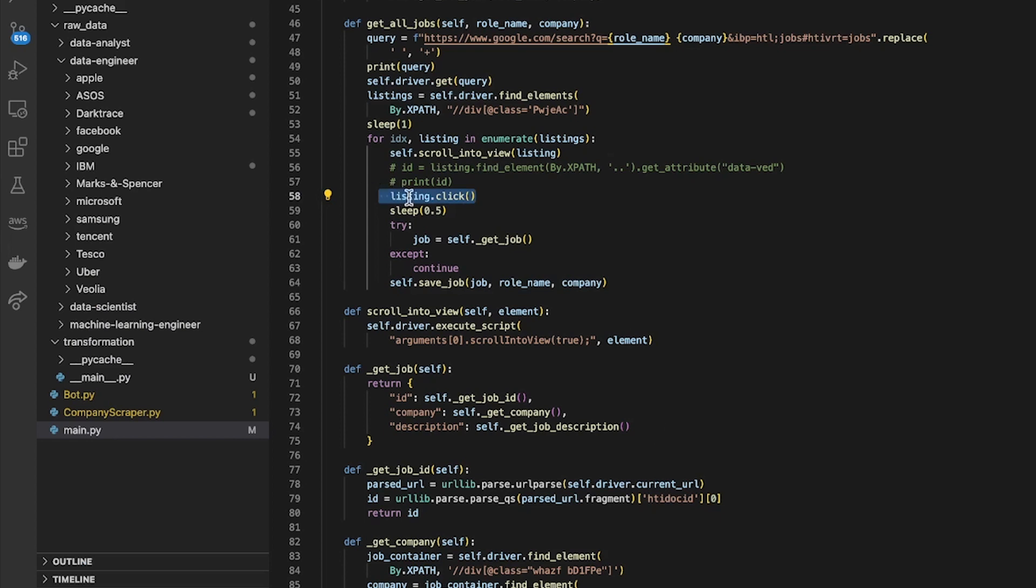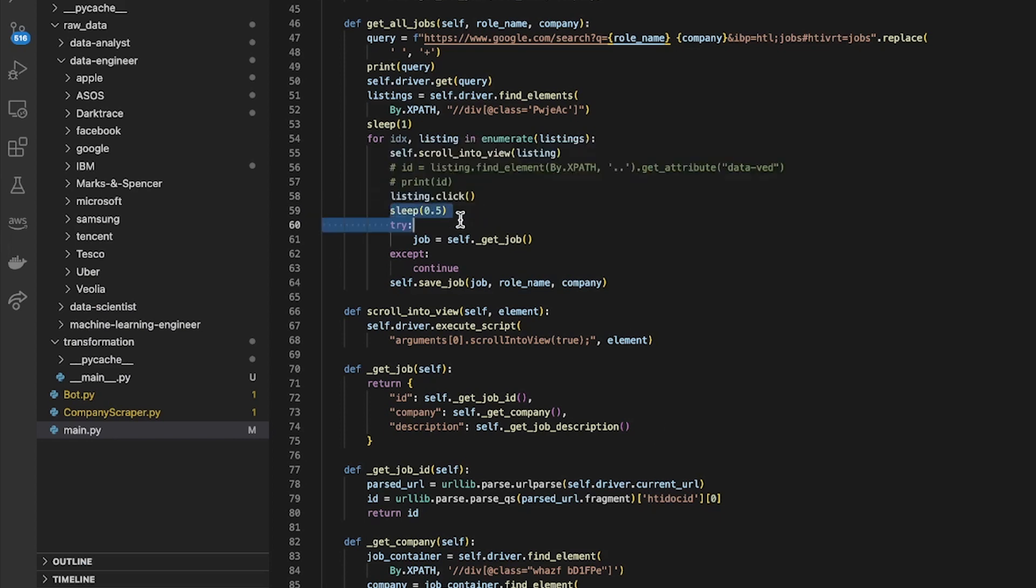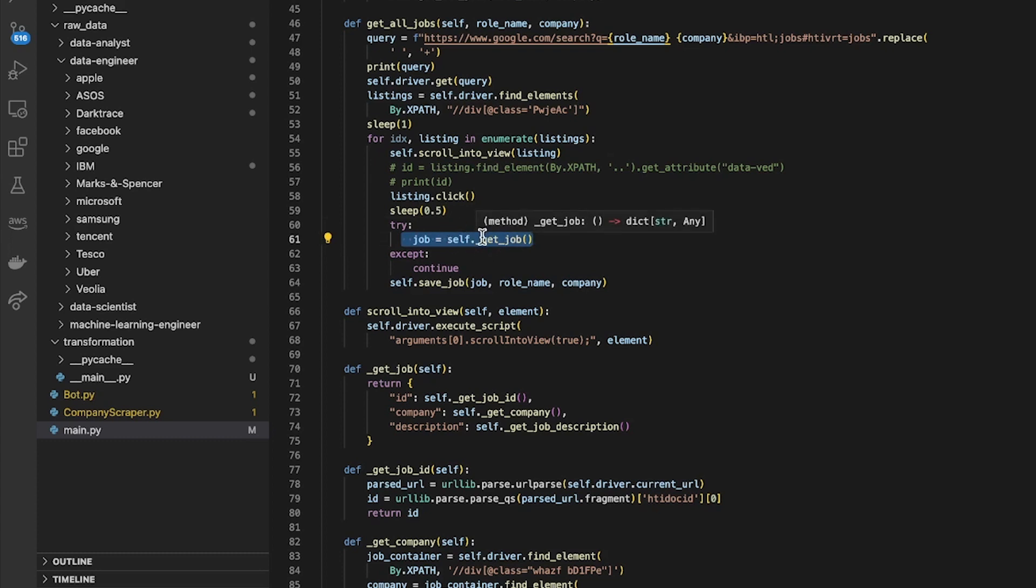It opens this thing and then it needs to find this button to expand it and show the full description. So after it's clicked the listing it's opened it and then I basically just sleep for 0.5 seconds to let it load in fully, and then I needed to get the job.